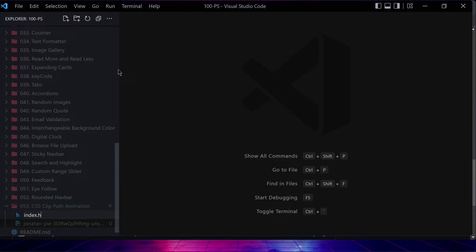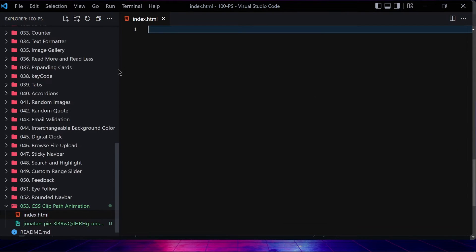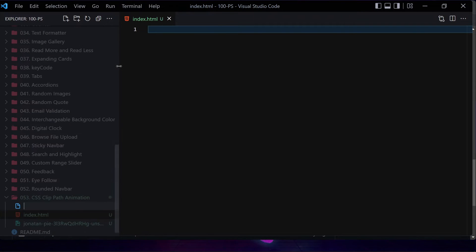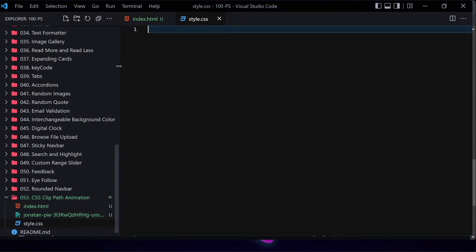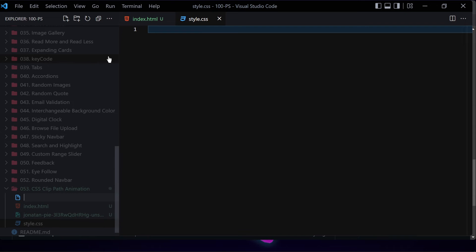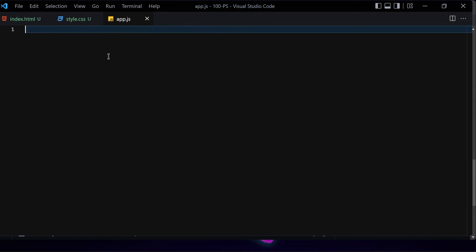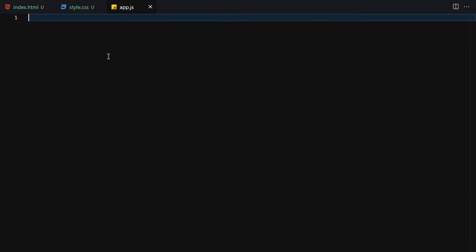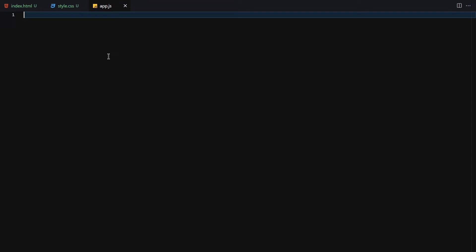The first thing I'll do is create a new file named index.html, then another one named style.css, and the third one will be app.js for JavaScript.